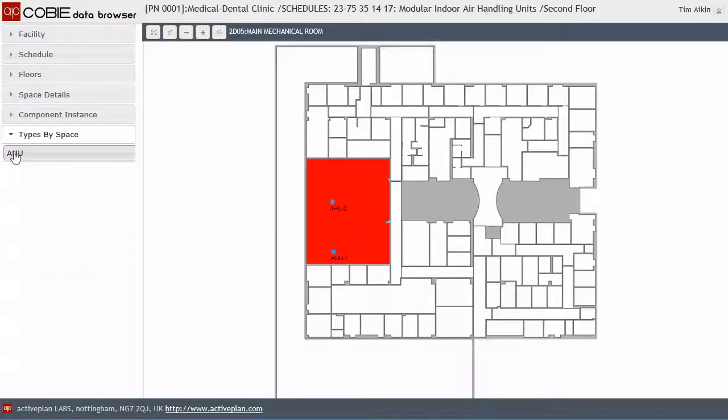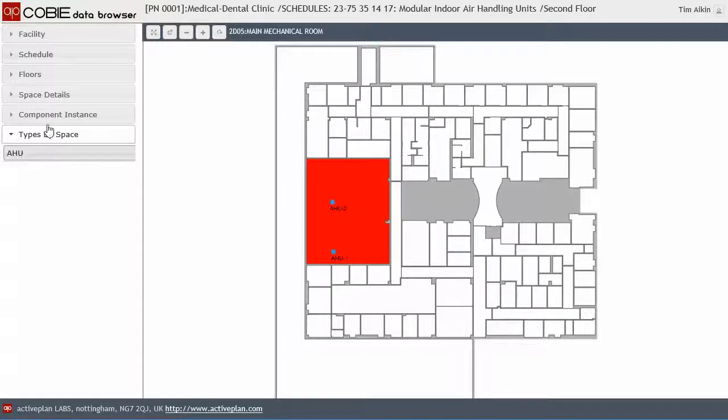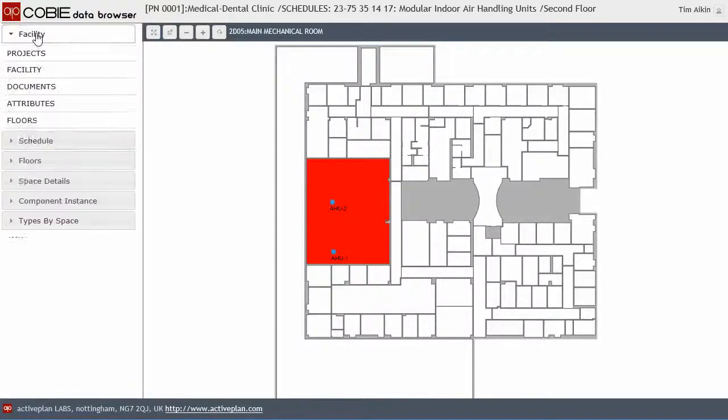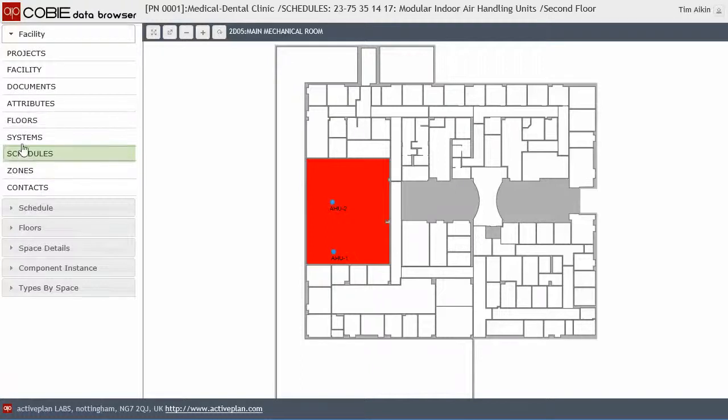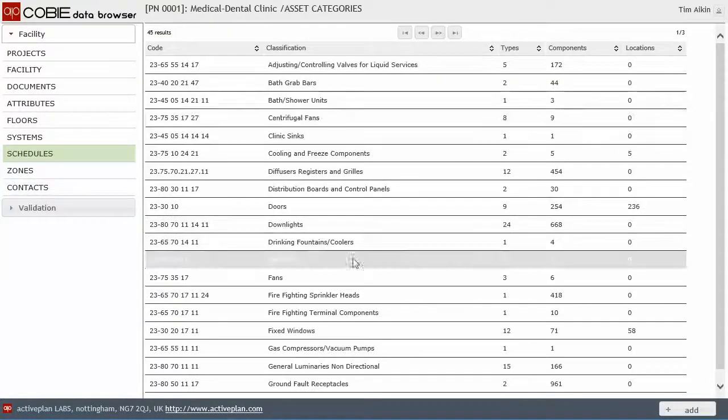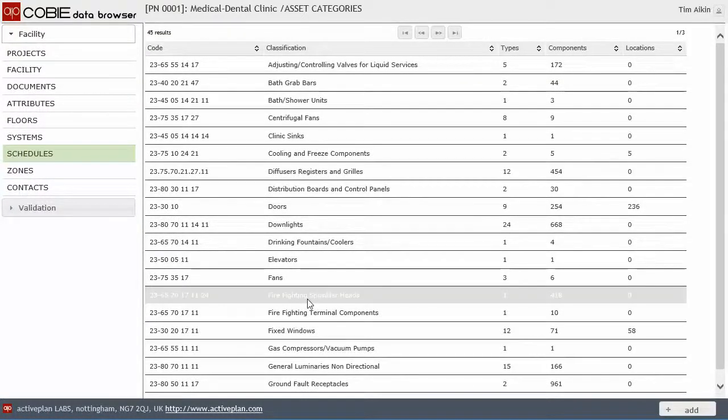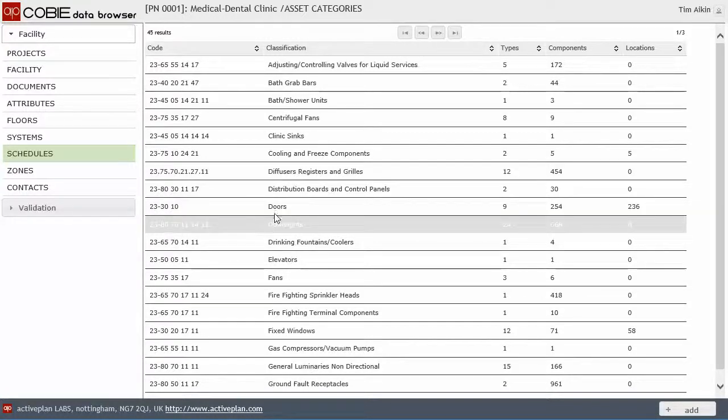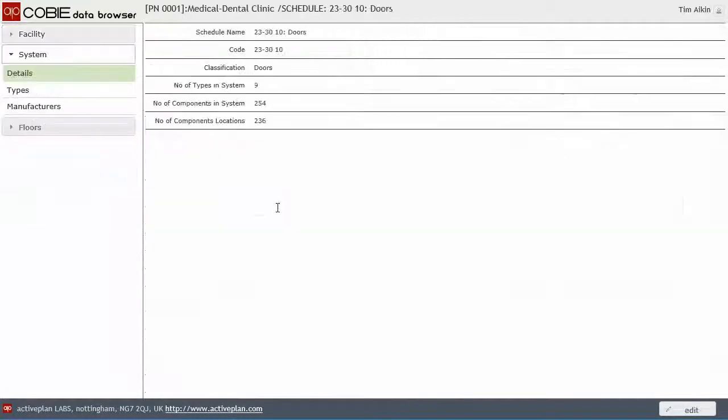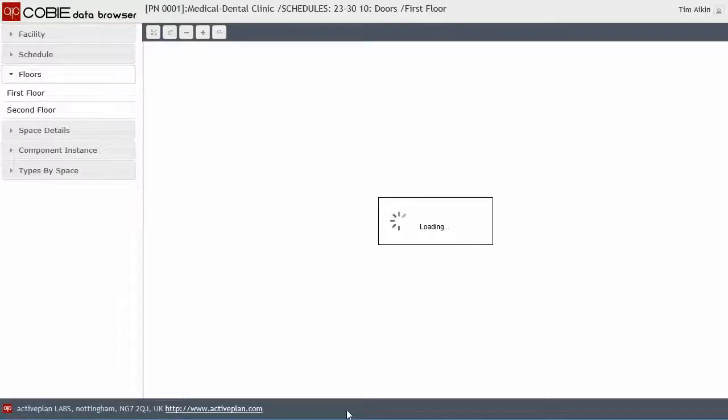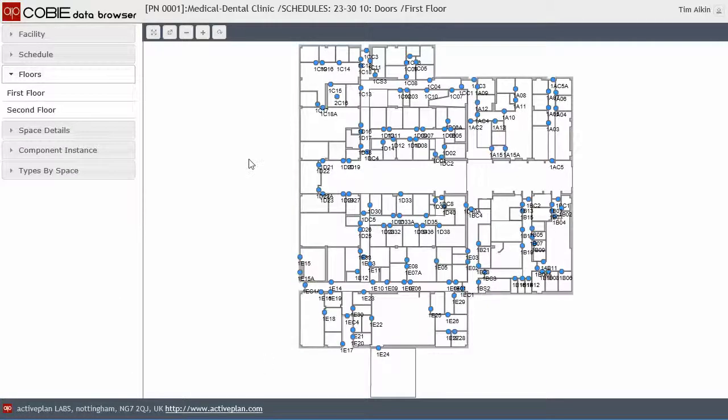And here we can see types by space. Now, types by space, let's find something that's got a lot more information in it. So let's go back to schedules and let's go to doors and let's go to the ground floor, which is the first floor, as I mentioned before.